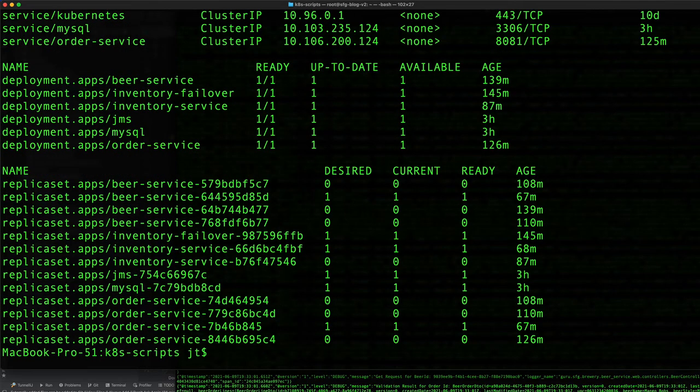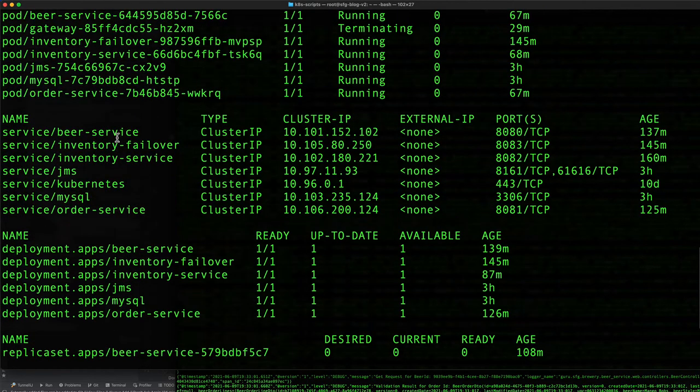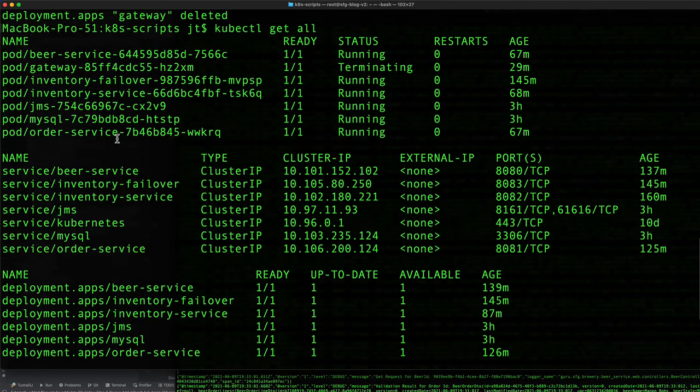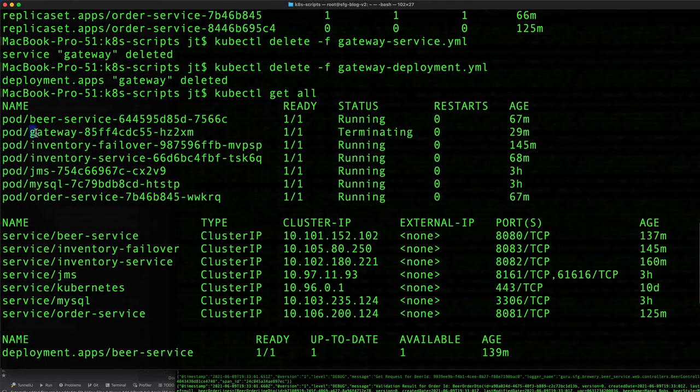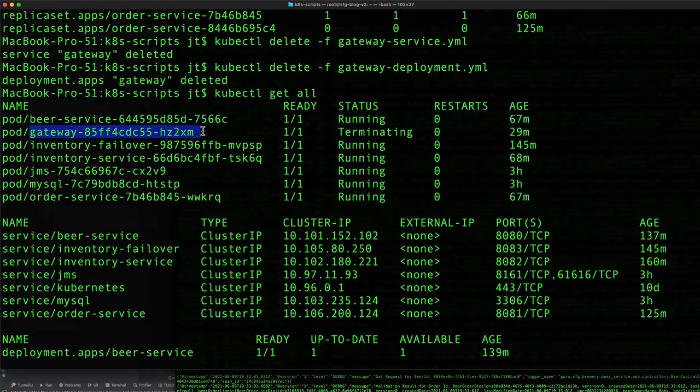You can see here the gateway pod is terminating, so that takes a few seconds to terminate. This allows us to see how we can add or remove services and deployments fairly quickly.